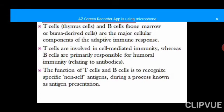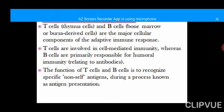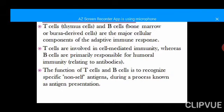T cells are involved in cell-mediated immunity while B cells are involved in humoral immunity. Cell-mediated immunity involves the T cells directly attacking foreign cells that have entered the body, or presenting them to the cells that will produce antibodies — which are the B cells. Humoral immunity is called humoral because it involves the production of antibodies. So T cells are the main cells for cell-mediated immunity while B cells are the main cells for humoral immunity.